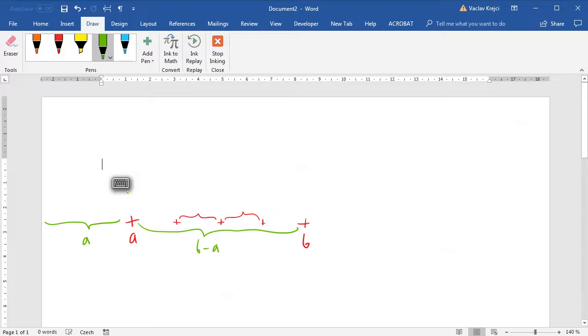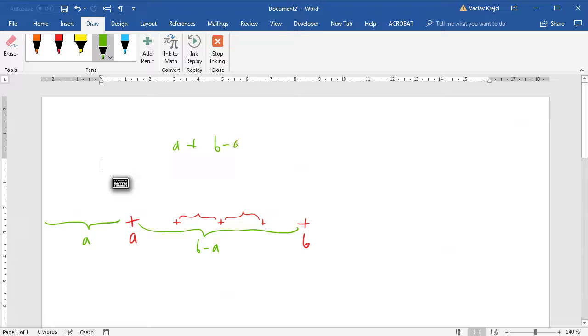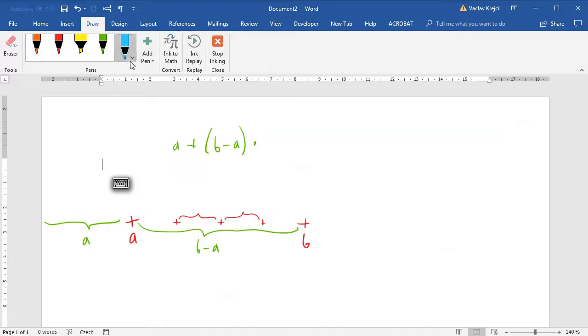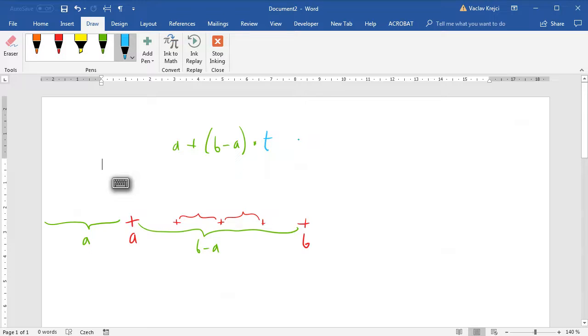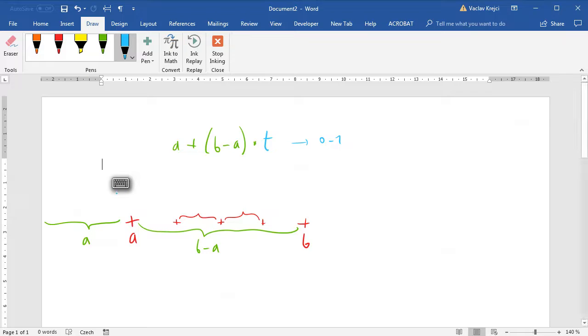So if we want to interpolate, we want to say that the new point will be A plus B minus A multiplied by a new factor which we call T, like a time for example. The T goes from 0 to 1.